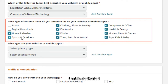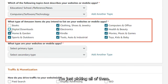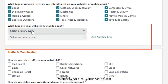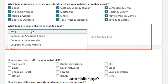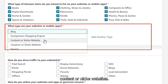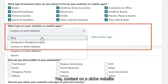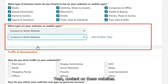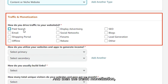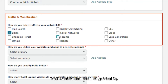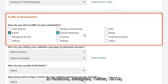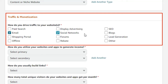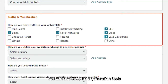At this point you might want to niche down — you can have a blog dedicated to only one item — but for the sake of example I'm picking all of them. For the type of website, select 'Content or Niche Website.' For traffic and monetization, you can use email, social media like Facebook, Instagram, Twitter, TikTok, YouTube, your own blog, SEO, lead generation tools, or forums on Facebook and Quora.